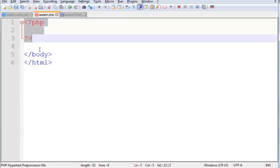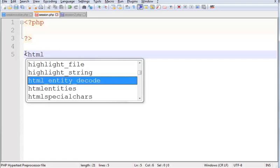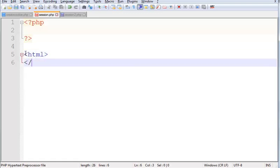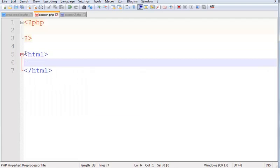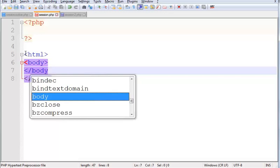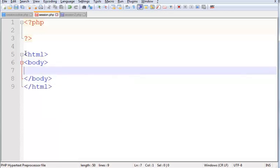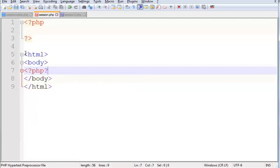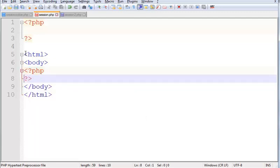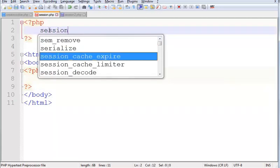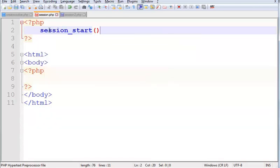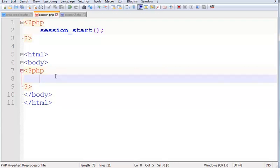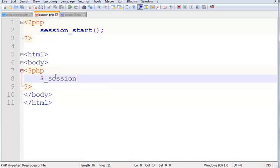This is a PHP tag, HTML tag, body tag. Now let's do a PHP tag.